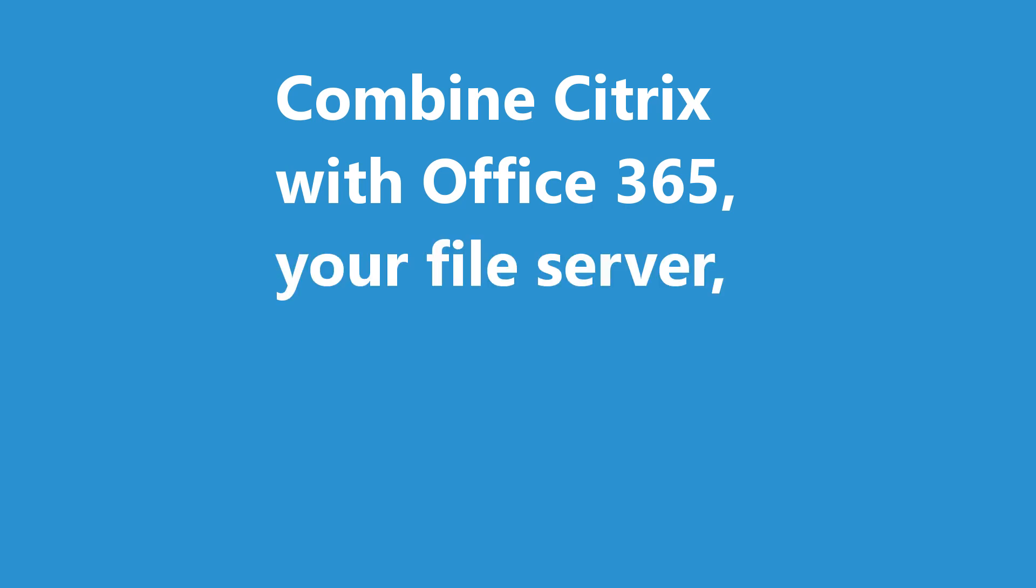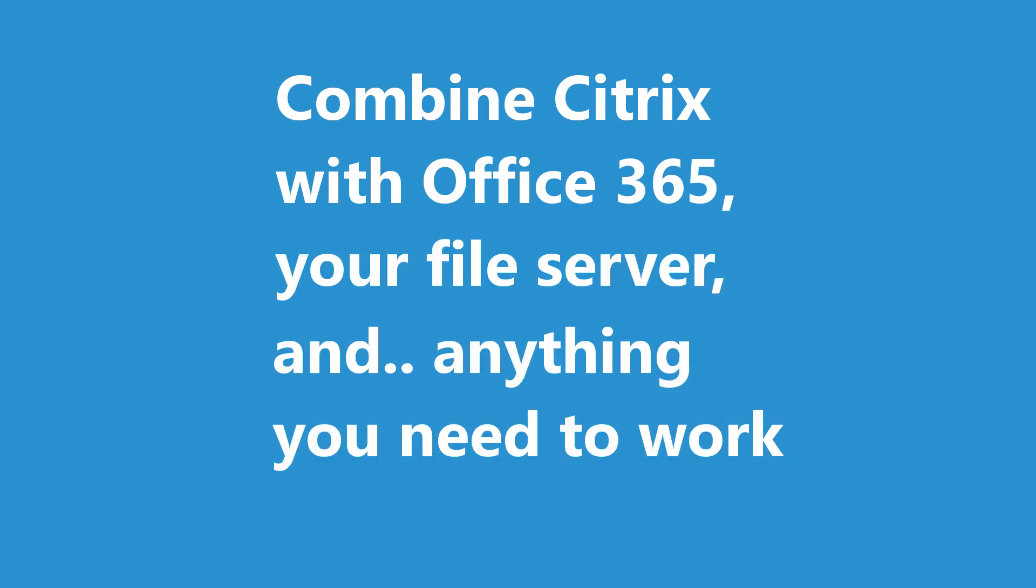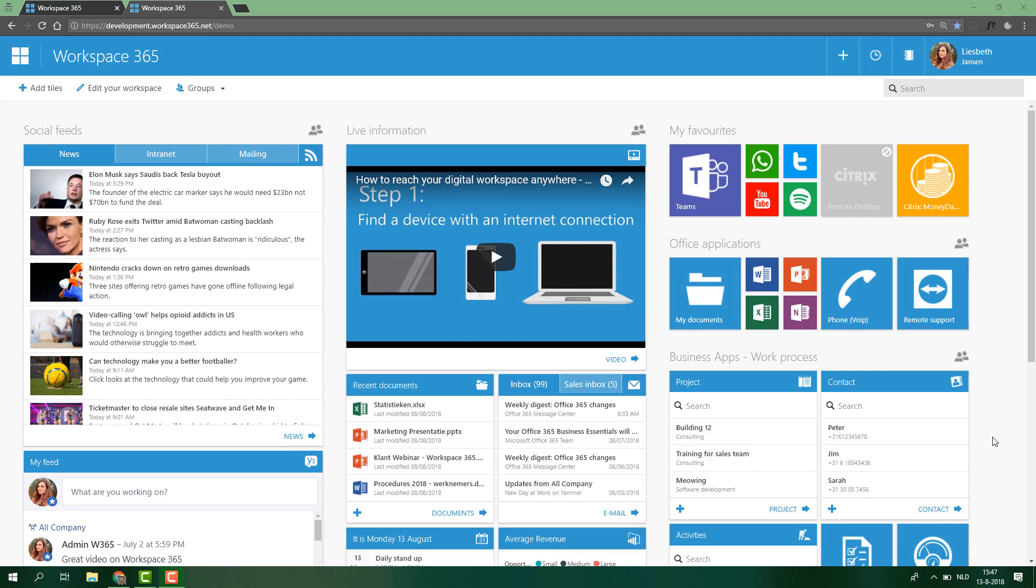My name is Mark Gassmeyer, Product Evangelist, and today I'm happy to show you our Citrix integration.